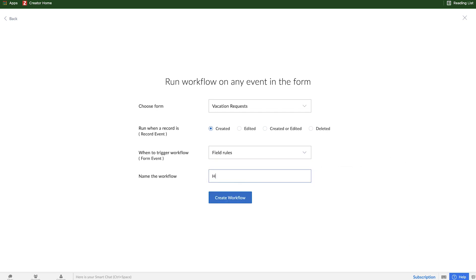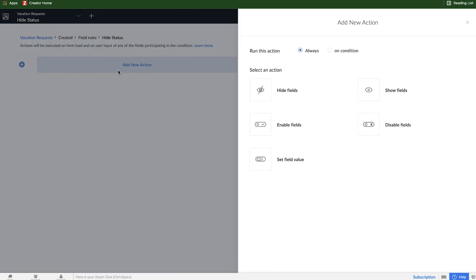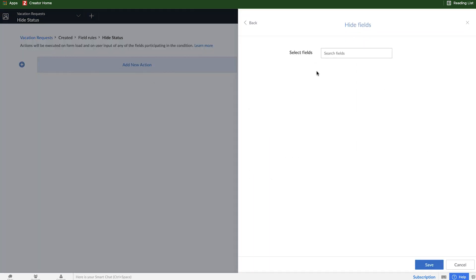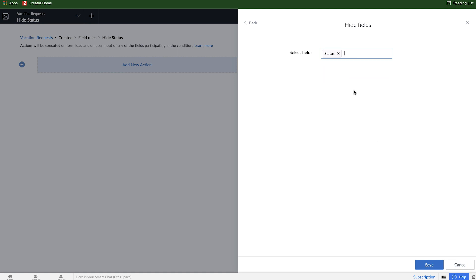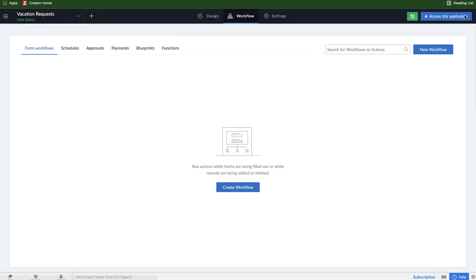In this case, we have a field rule that we want to do because we want to hide a field. So here we'll call this hide status and click on create. And here we get to create actions.